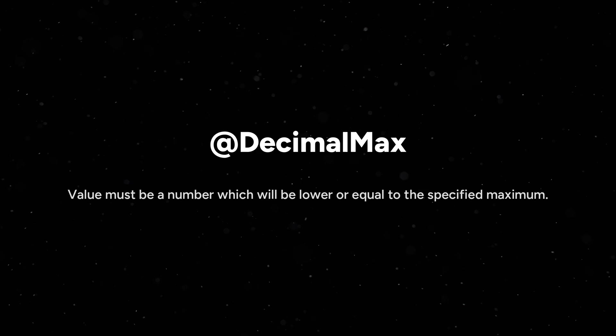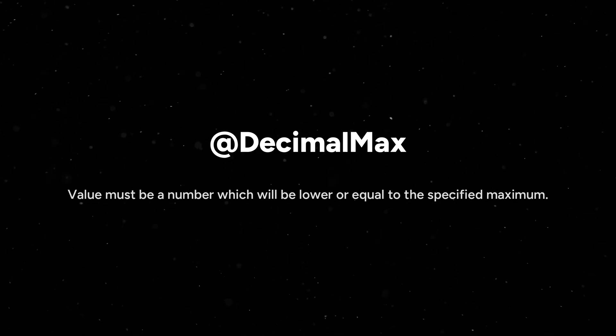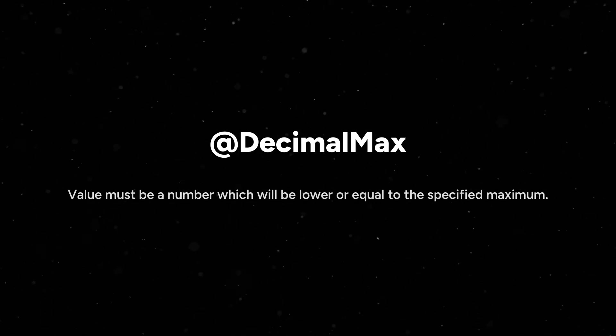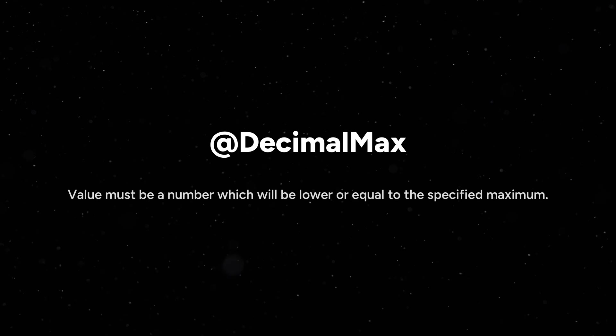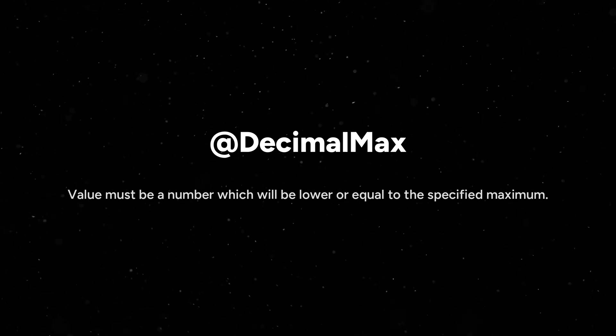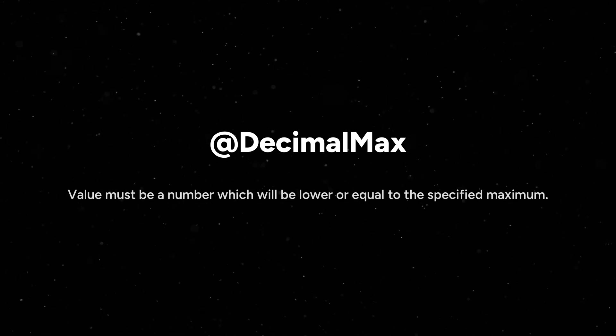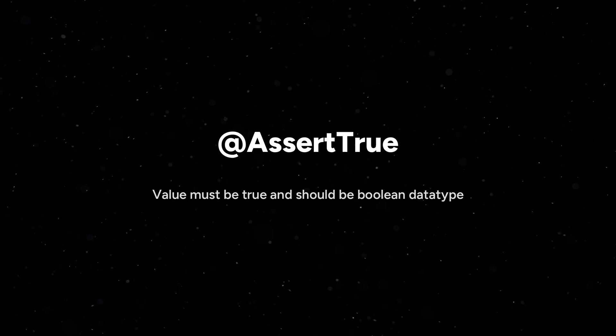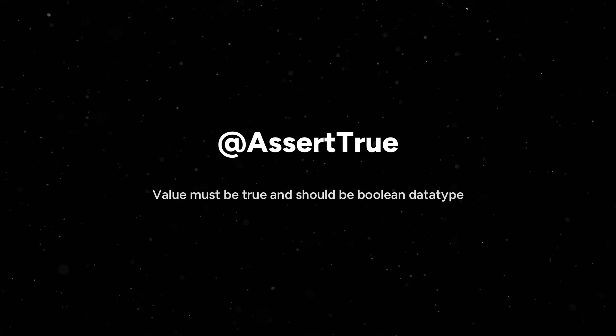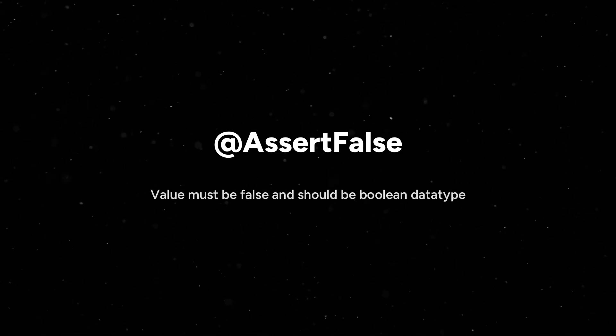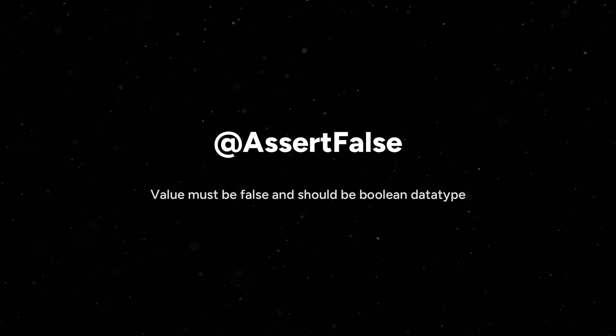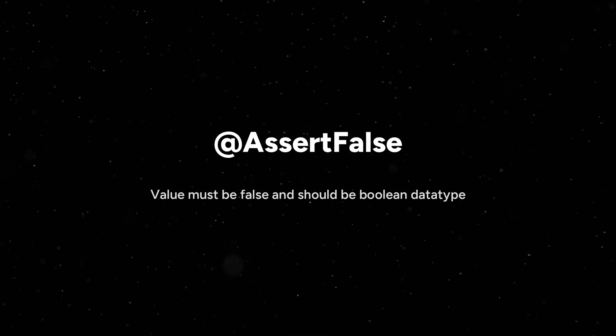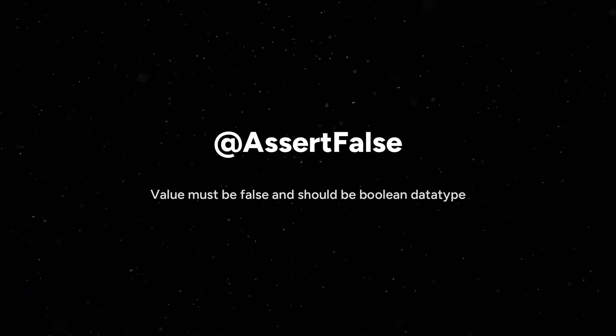@DecimalMax means value must be a number which will be lower or equal to specified maximum. If I give decimal max value as 1.0, it should be equal to 1.0 or lesser than that. @AssertTrue is used for a boolean value. Value must always be set to true. @AssertFalse is also used for a boolean value and value must be always false.